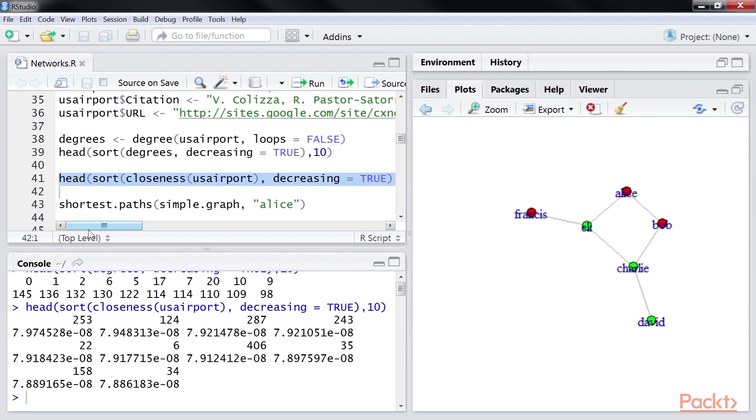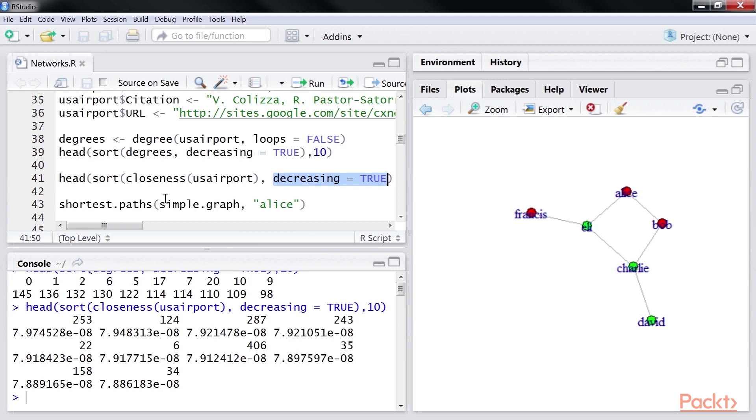First, we use the function closeness to get the closeness property for each vertex. We pass that output to sort function and sort the results by decreasing order of closeness. And finally, we use the head function to pick the top ten results from the sort output.